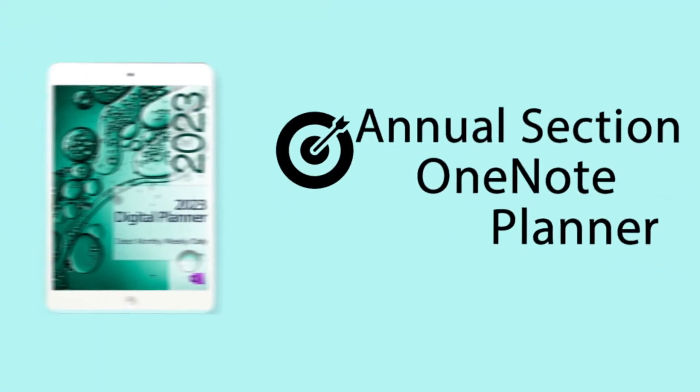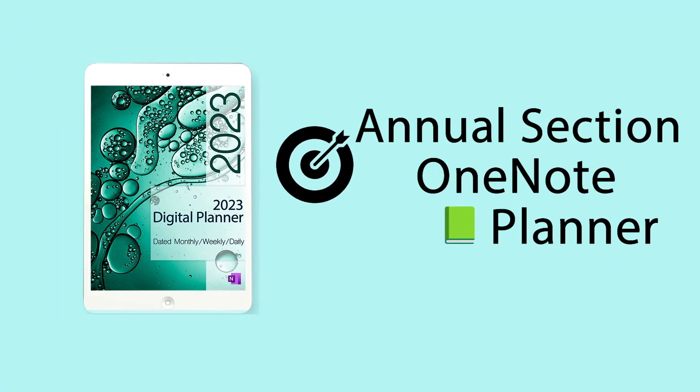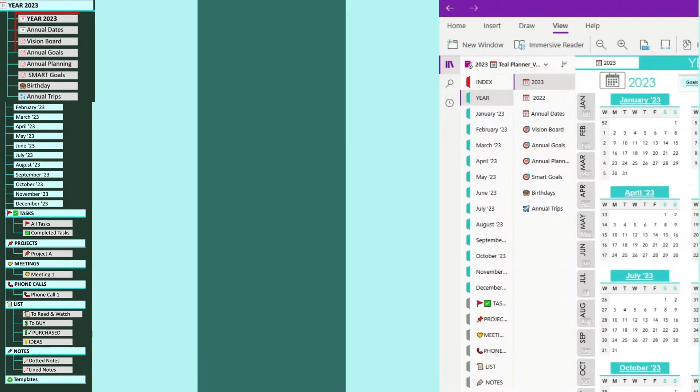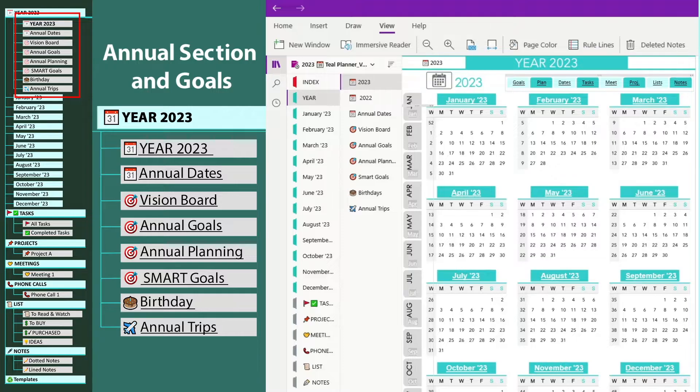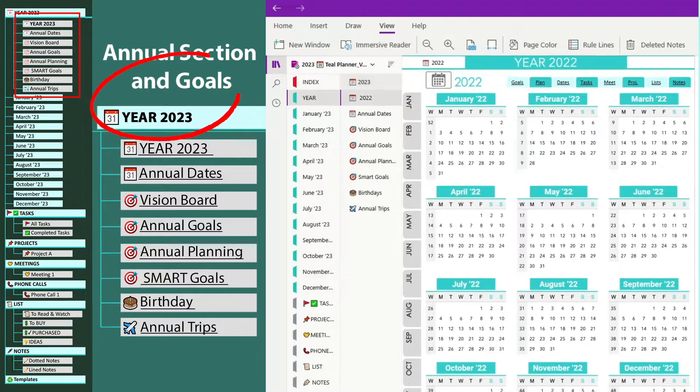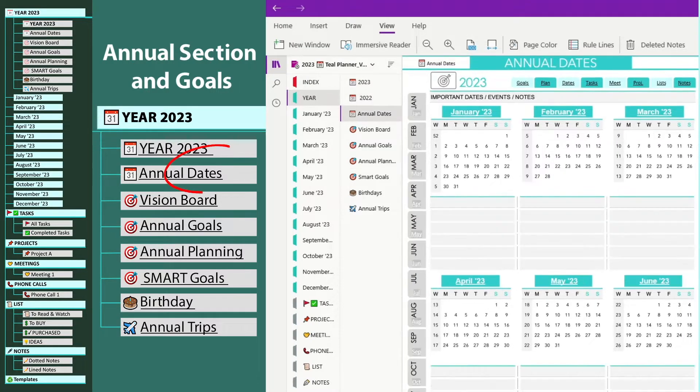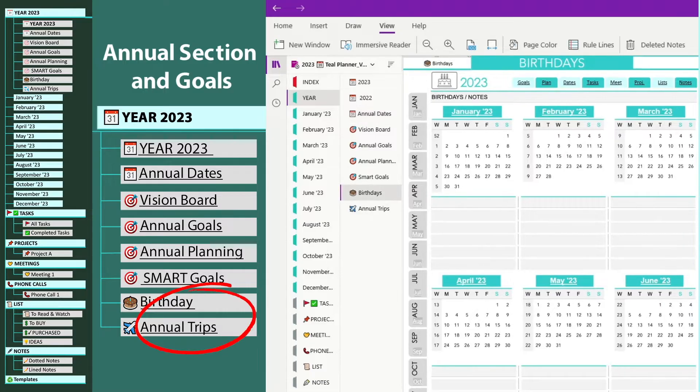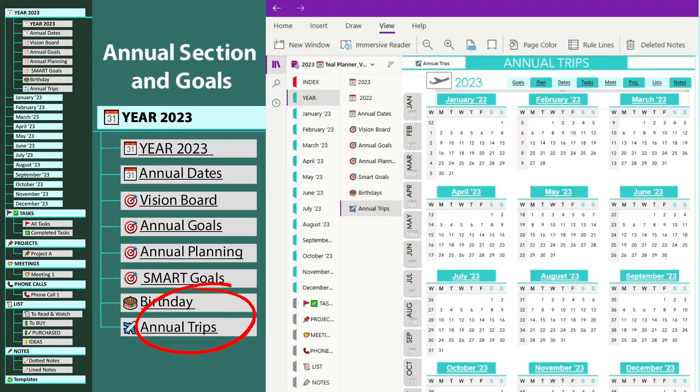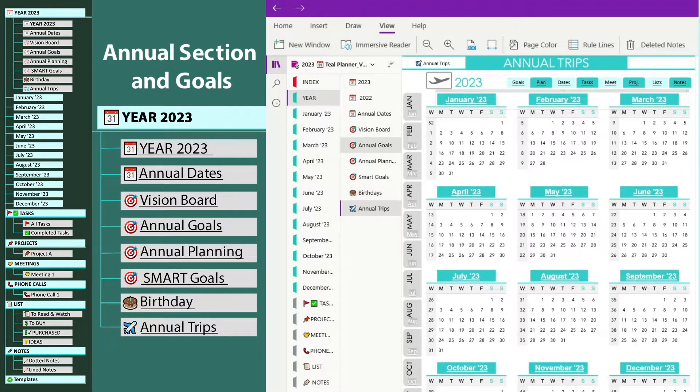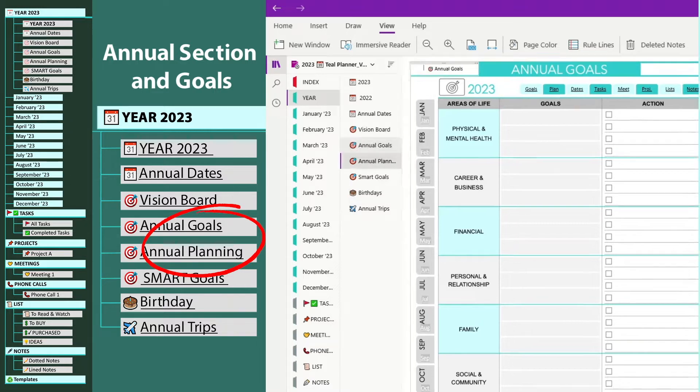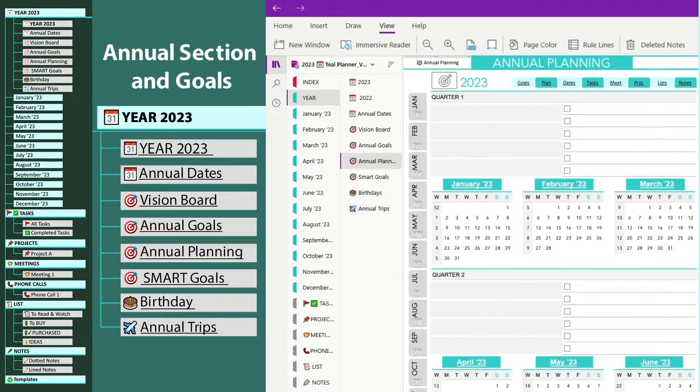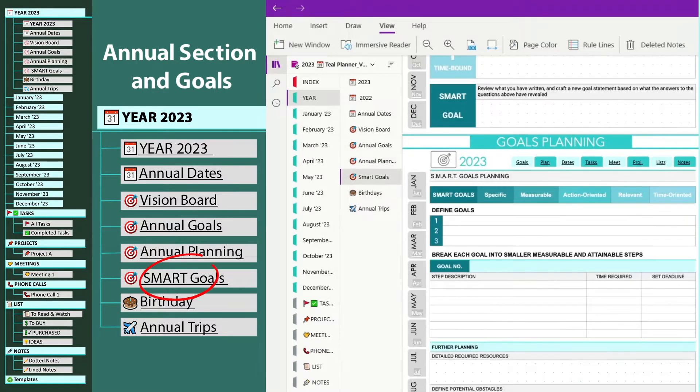Annual Section, where you will find the calendars for the current and prior years, with important annual dates for the current year and designated birthdays and vacation trips calendar pages. In addition, this section has annual goals, rating, and annual planning, with some smart goals templates.